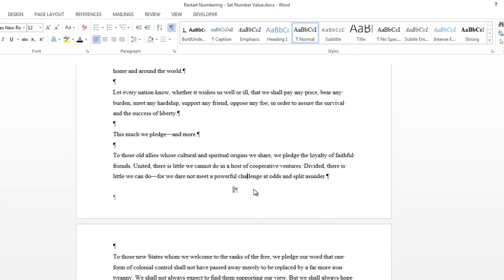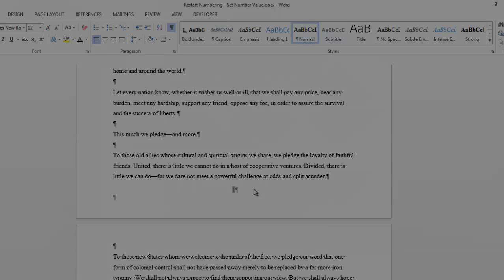And that is the end of this lesson on Restart Numbering and Set Number Value. Thank you.